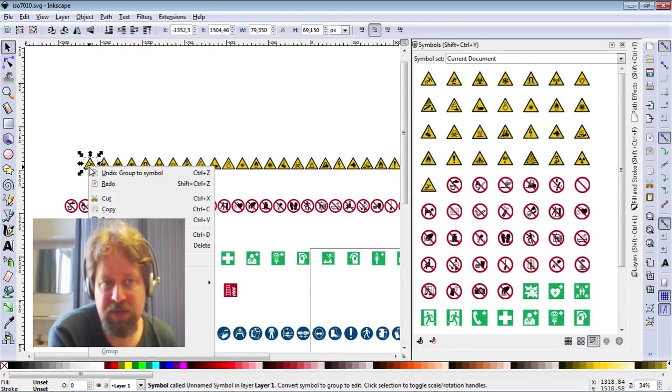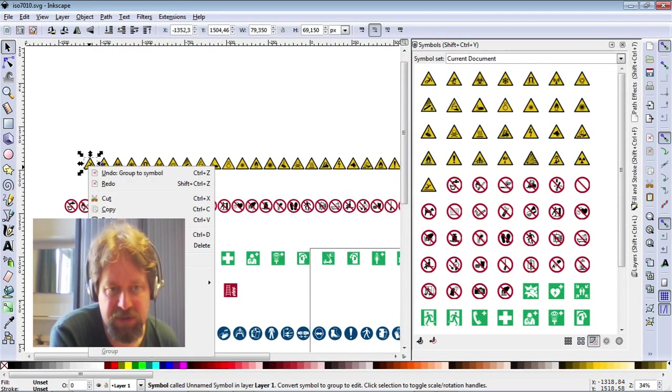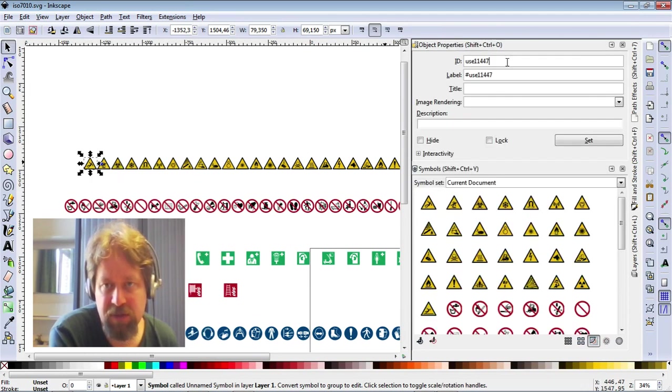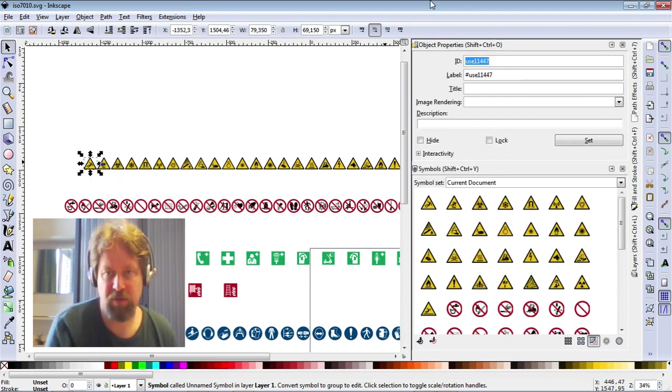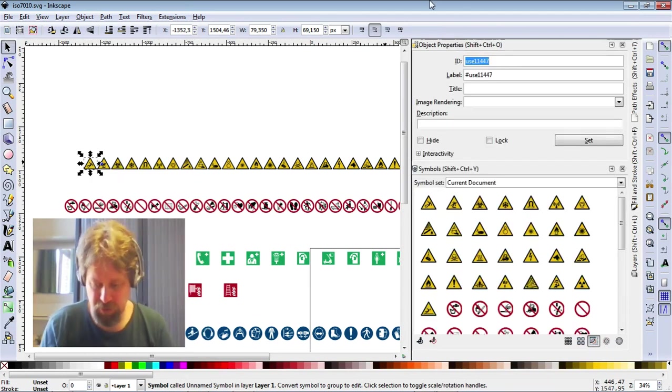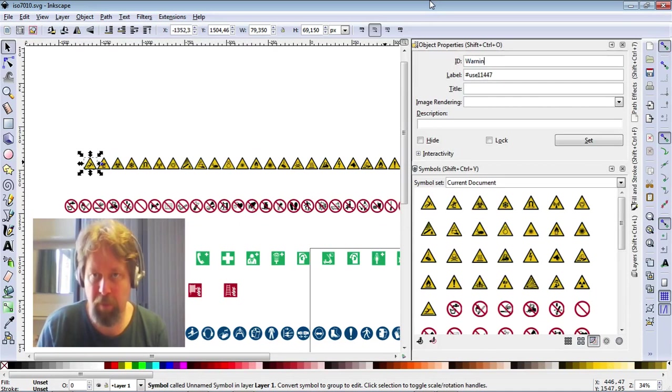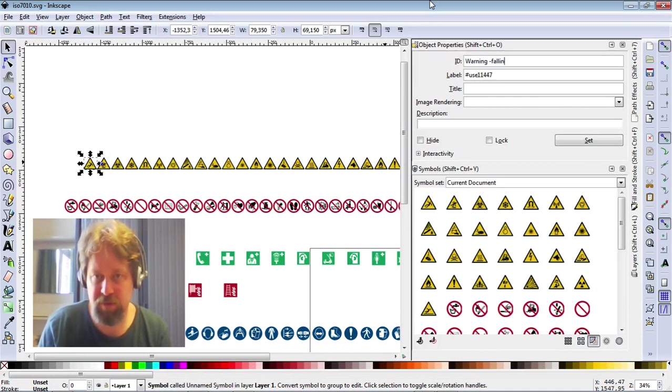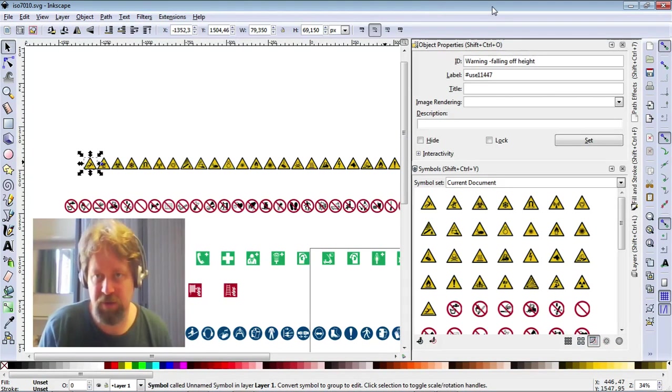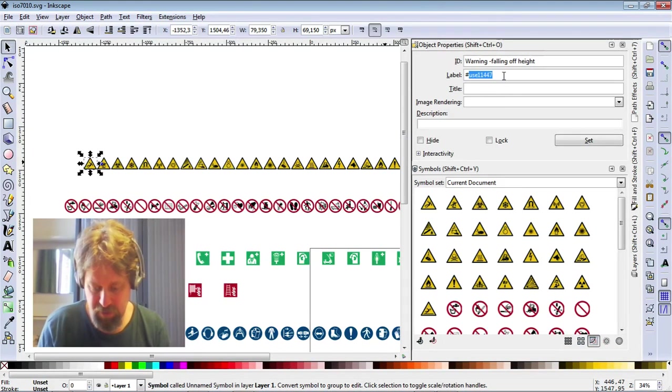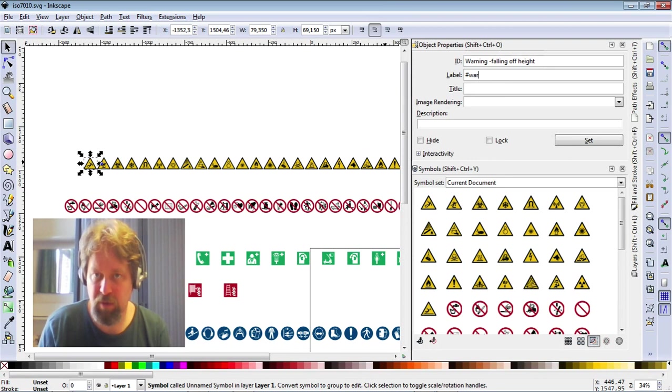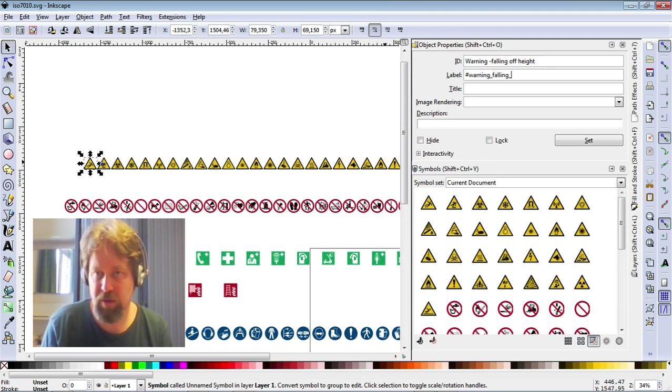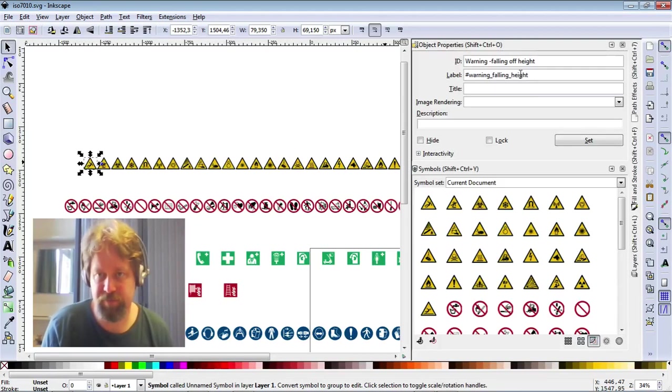For this icon, I'm going to change the settings, object properties. I'll call it... Falling. Falling. Right. Add also the label. Warning. Falling. Right. Set. Okay.